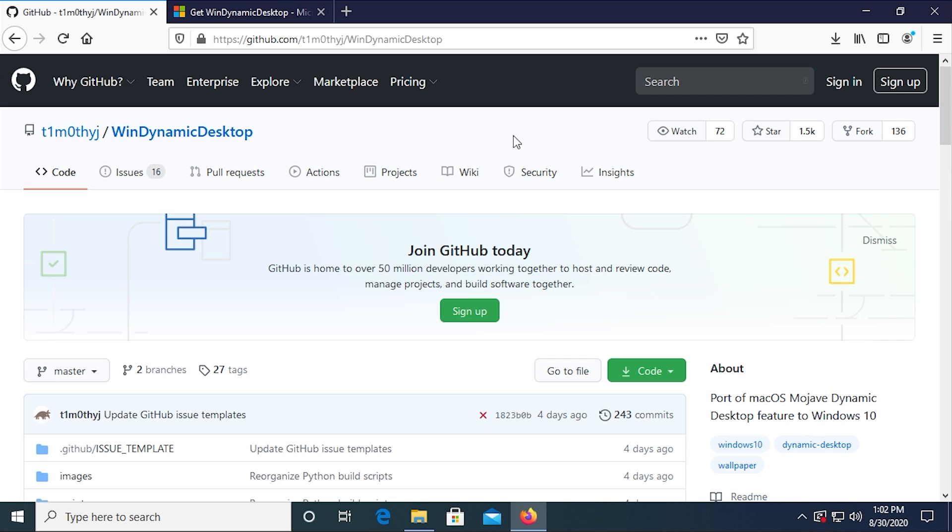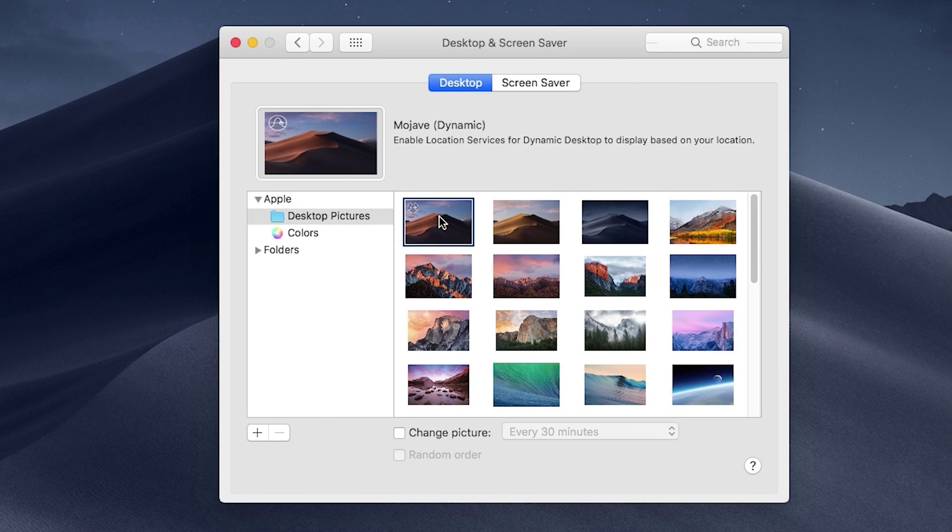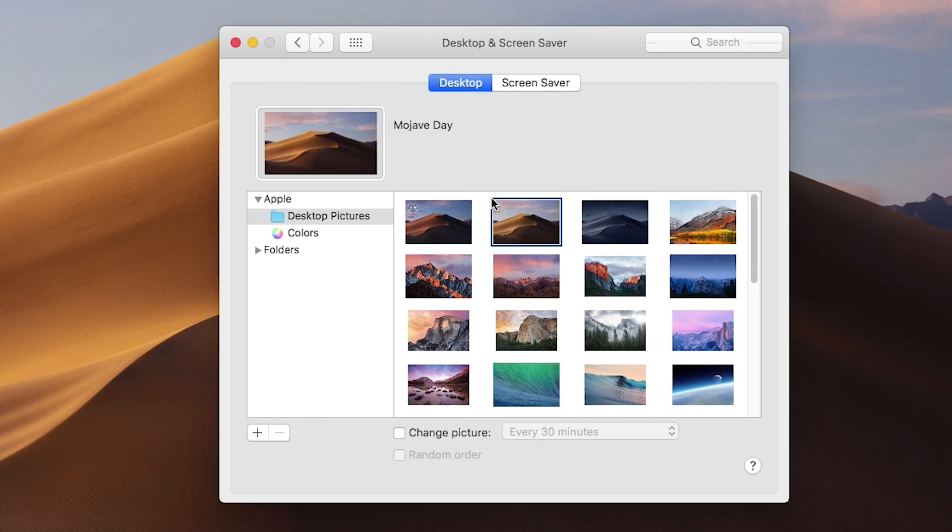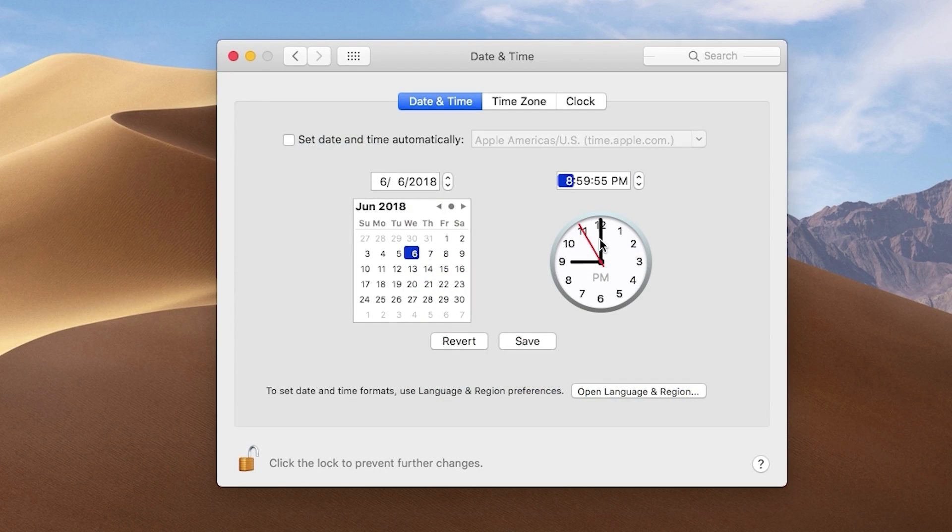And what this is, is a port of the macOS Mojave Dynamic Desktop feature to Windows 10. So really quick for those who don't know, back when Apple introduced macOS Mojave, they introduced a feature called Dynamic Wallpapers, which would allow you to set a specific wallpaper, although it was technically a collection of different wallpapers, as your desktop background.